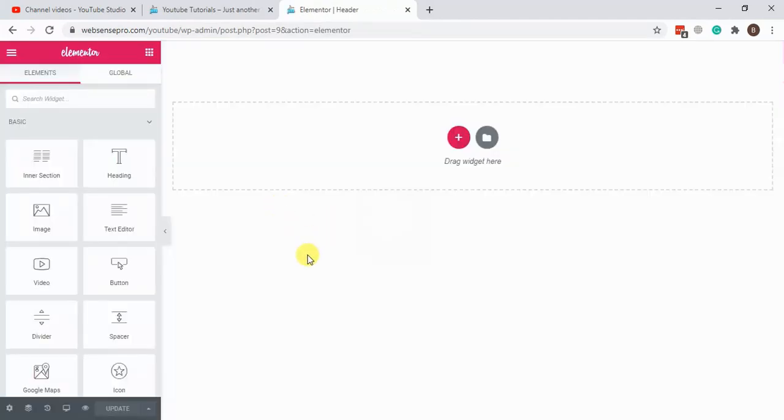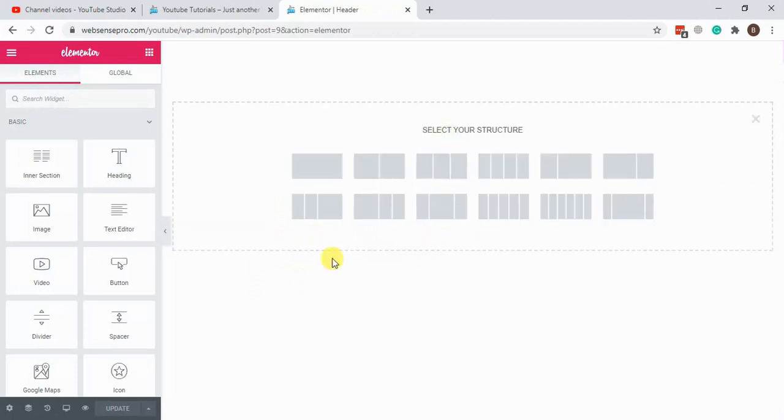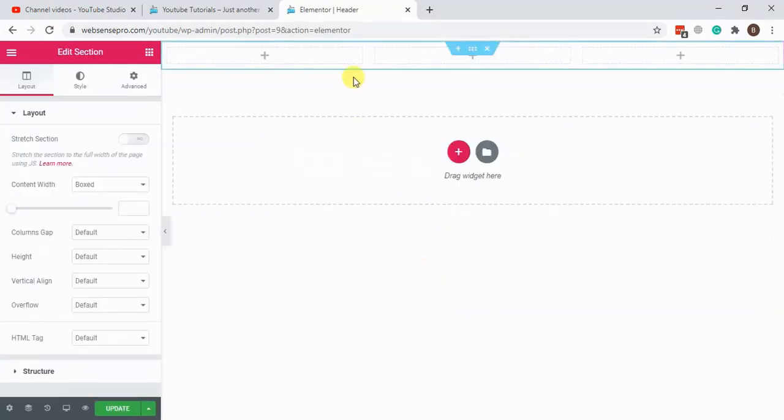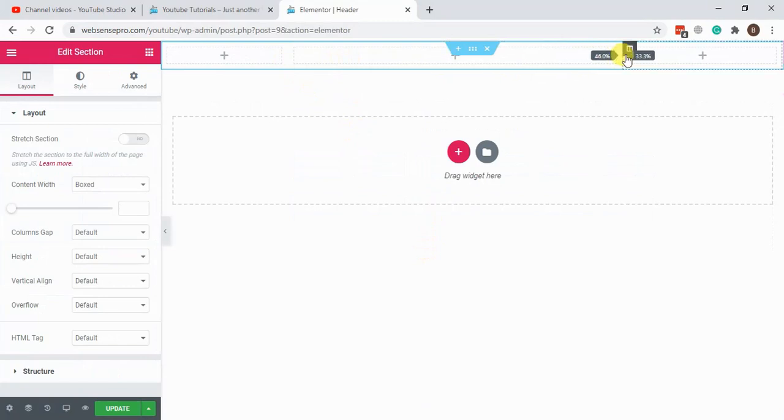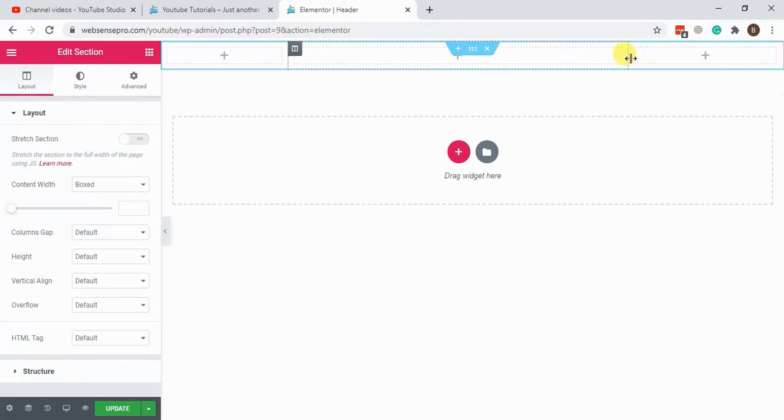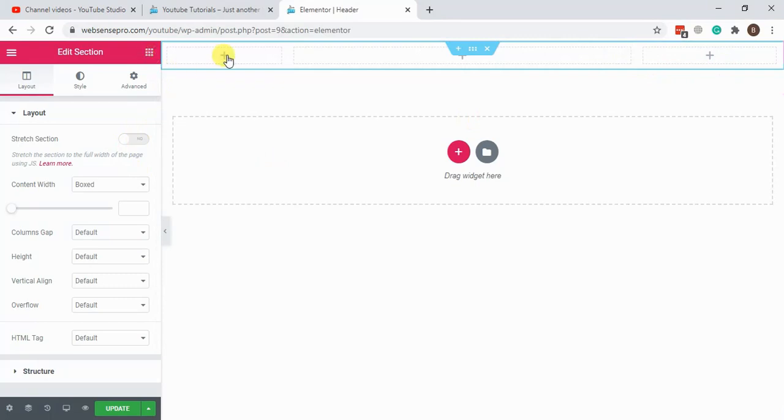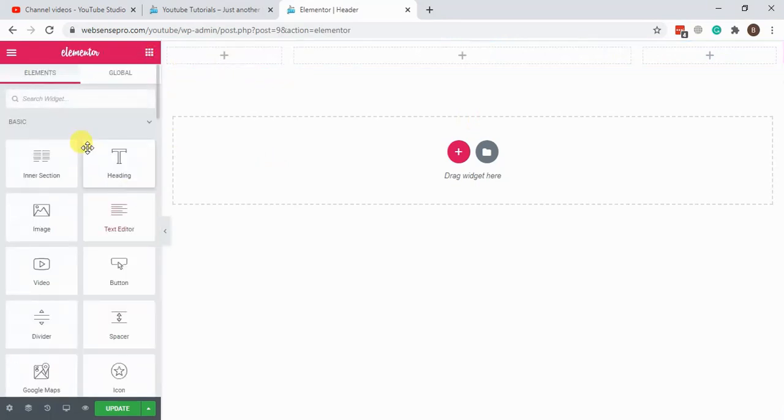Click on edit with Elementor. Now let's start creating our header. Let's take three columns. One is for the logo, second column will be for the menu, and for the third one we'll add the social icons.